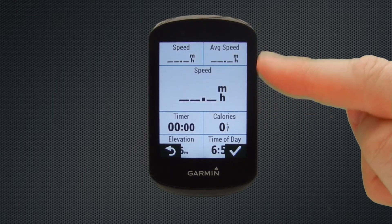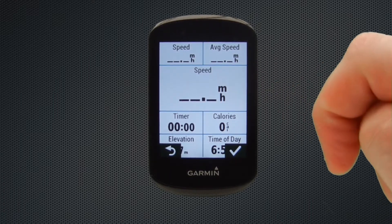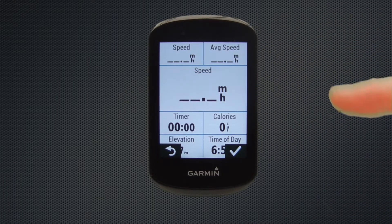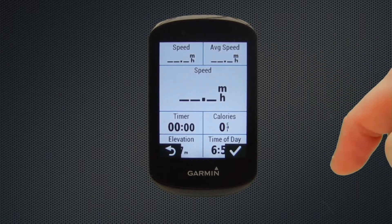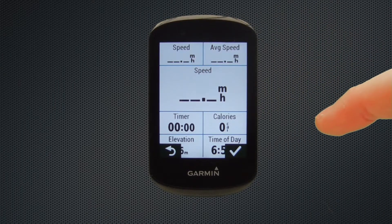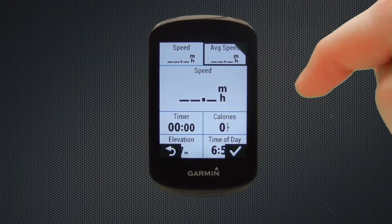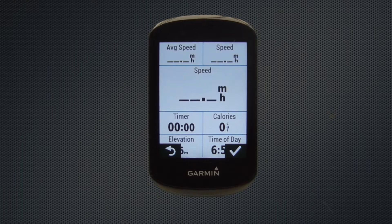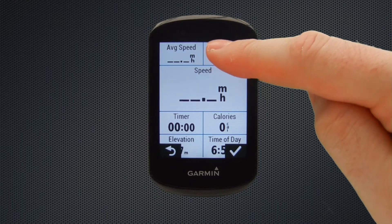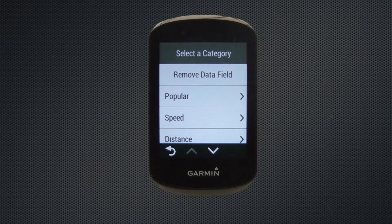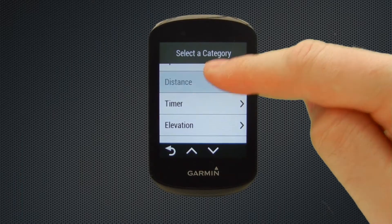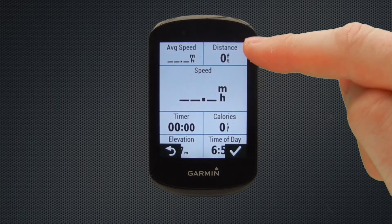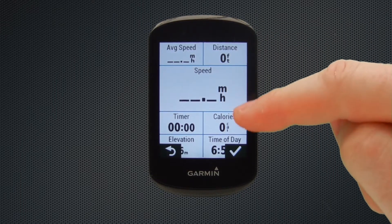We can see that the large data field is now updated. Looking at the top left field, I prefer to have average speed there. If you tap a field to highlight it, you can swap it by tapping one of the other fields. So we tap average speed, tap speed, and you can see the two have now swapped over. Now we want to update the top right data field — we've double tapped that, and I tend to have just a simple distance data field here. So we select that and that's the top portion of the screen updated.